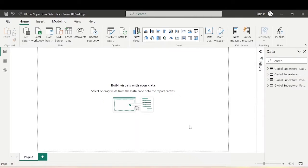Hi everyone, welcome to LiveView Professional School and welcome to our Power BI series. Today we are going to learn about a very important and useful measure that we can use on our Power BI reports — that is dynamic ranking using parameters in Power BI. Let's get started with the video and see how we can achieve the results.